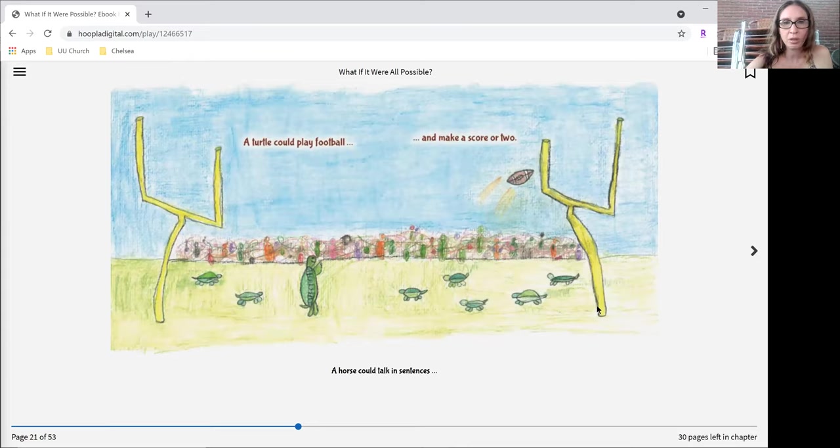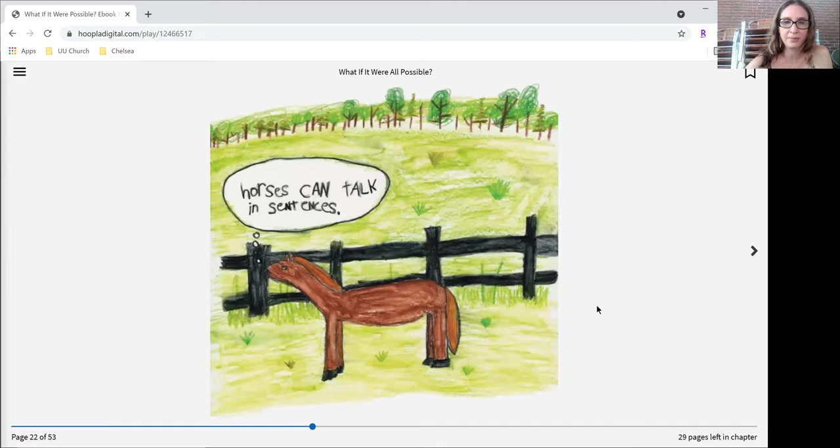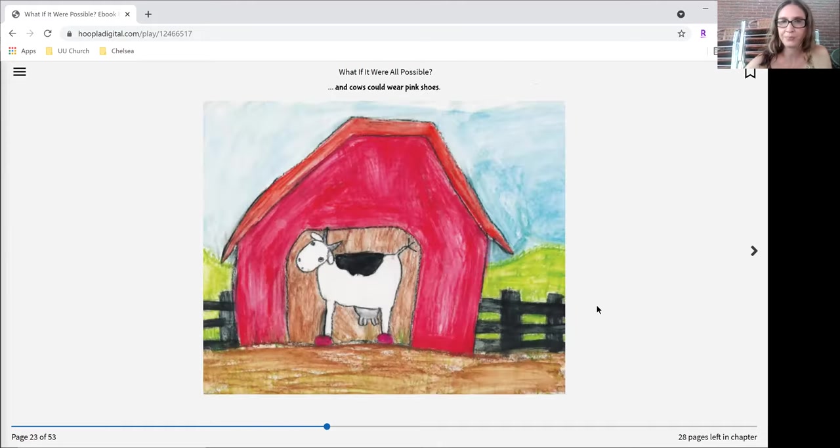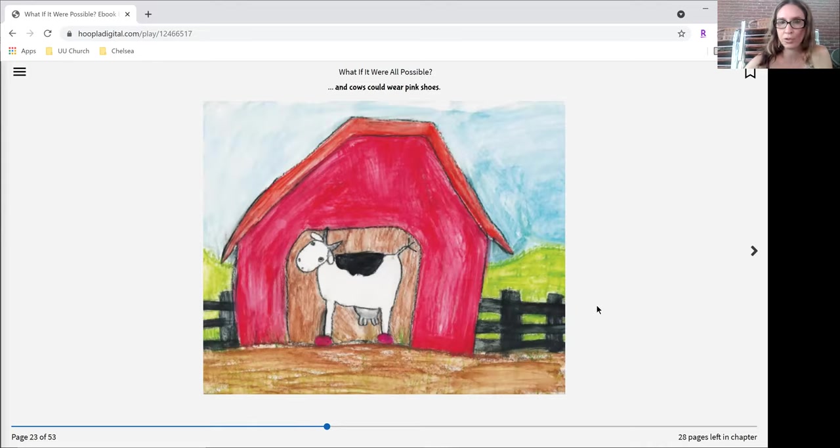A turtle could play football and make a score or two. A horse could talk in sentences. And cows could wear pink shoes.